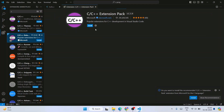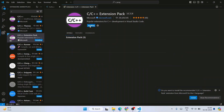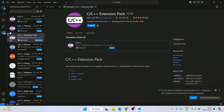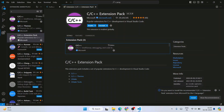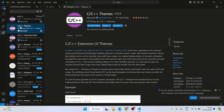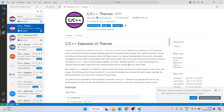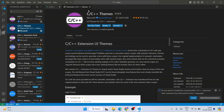You'll see the C/C++ extension pack with three extensions, all developed by Microsoft — totally safe. Click Install and it will start installing all three extensions; make sure you have an active internet connection. Once installed, you can also go to the C/C++ Themes extension and change the color theme — for example, to light or dark depending on your preference.